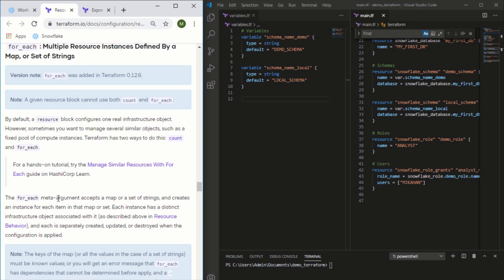For_each will accept a map or a set of strings, and essentially what it will do is iterate through each of them and create the exact same resource as many times in a row as you have in that list.